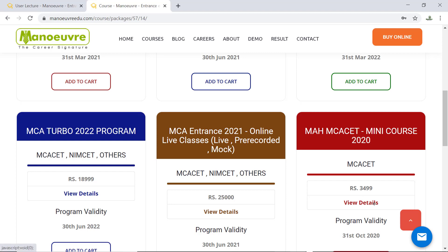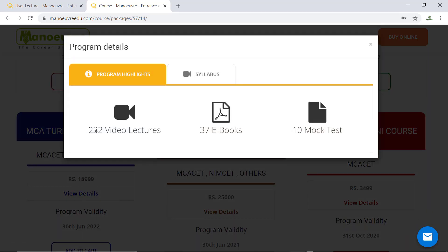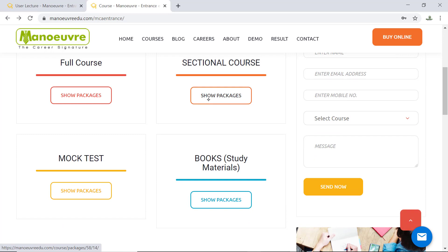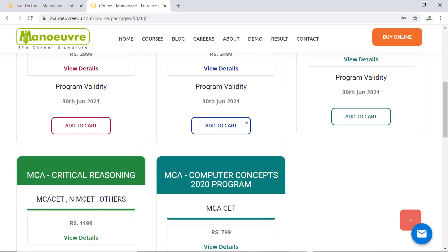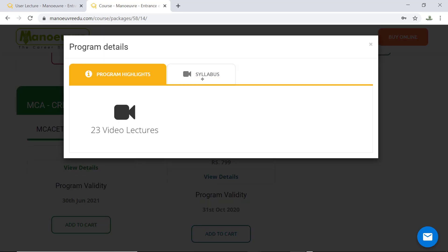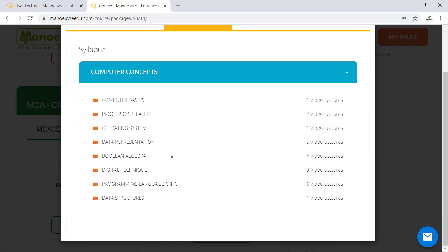Along with the video lectures, there is a mock test also. Click on view details and you will see 232 videos, 37 ebooks, and 10 mock tests. Similarly, if you want to join the Computer Concept sectional course, scroll down to the last and you will find MCA Computer Concept. You can join that program — just click on view details and you will get 23 videos covering all the required content.